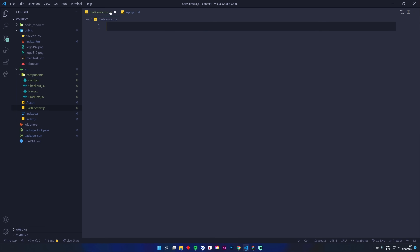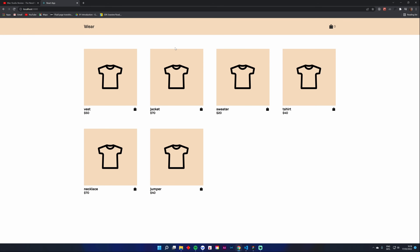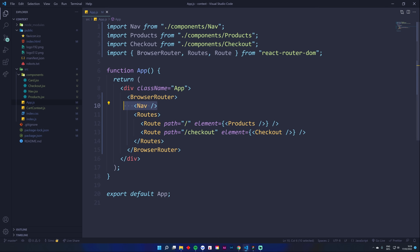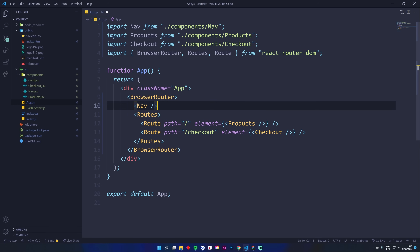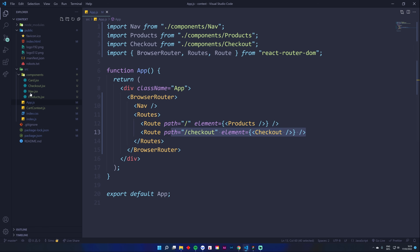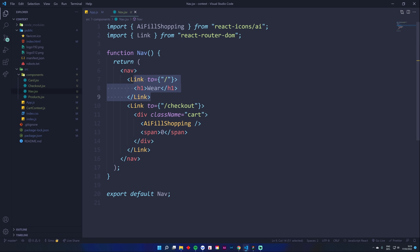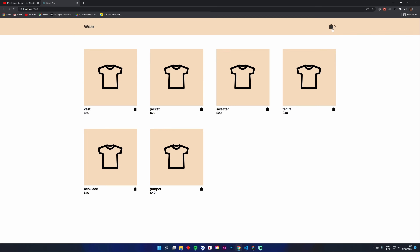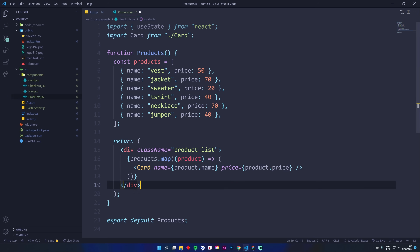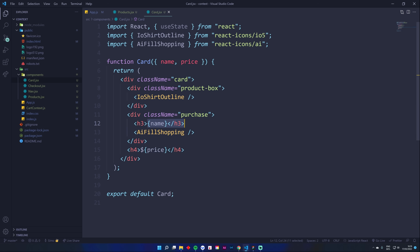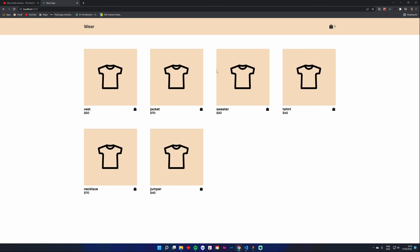Let me show you the code — it's really simple. I have three components to worry about: a Nav, a Products page, and a Checkout page. They're all quite empty. I've hooked up React Router, so when we go to slash it displays Products and when we go to checkout it displays the Checkout. Our Nav is simple — it links us home and to the checkout, and has a span showing zero to display cart items. The Products component has an array with a price and name, outputting a Card component with some styling.